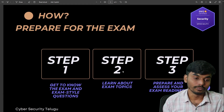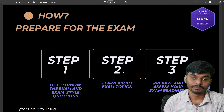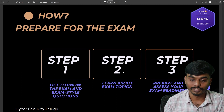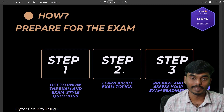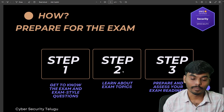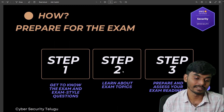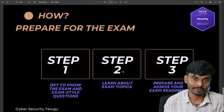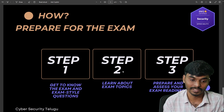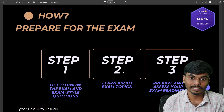Next, how do you prepare for this exam? Step one: get to know the exam and exam-style questions — how the exam is structured, what style of questions are asked, and what topics are covered. The exam has 65 questions and 170 minutes, and you can work through it one by one.